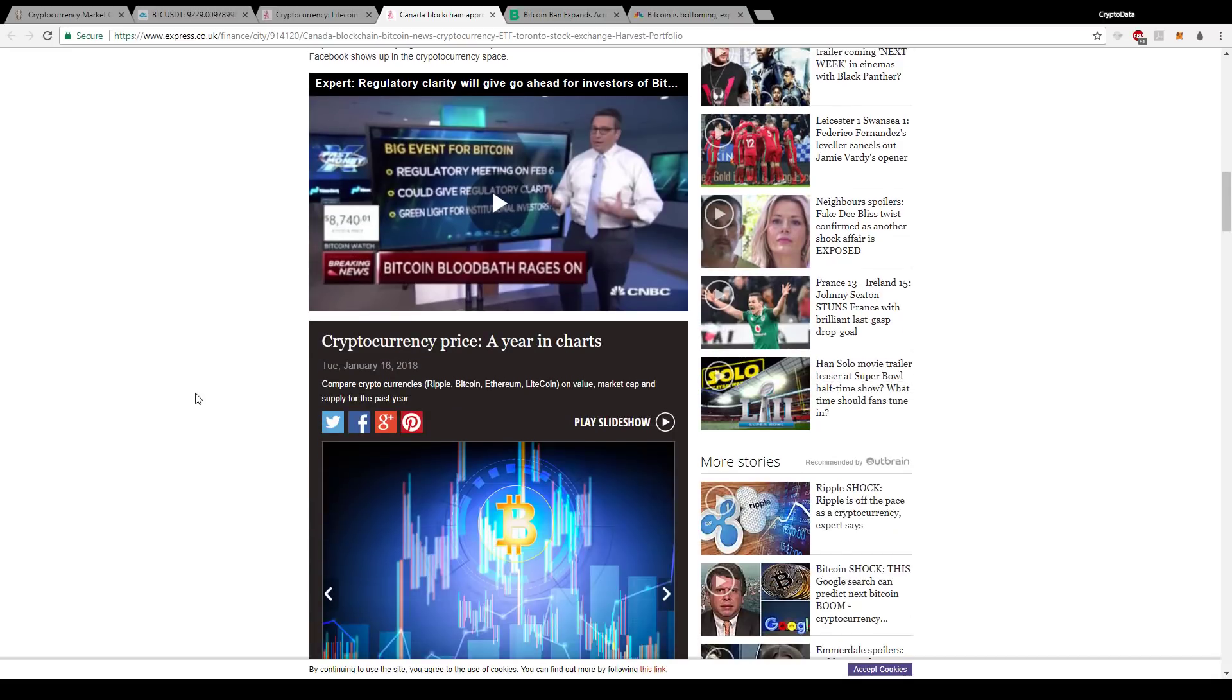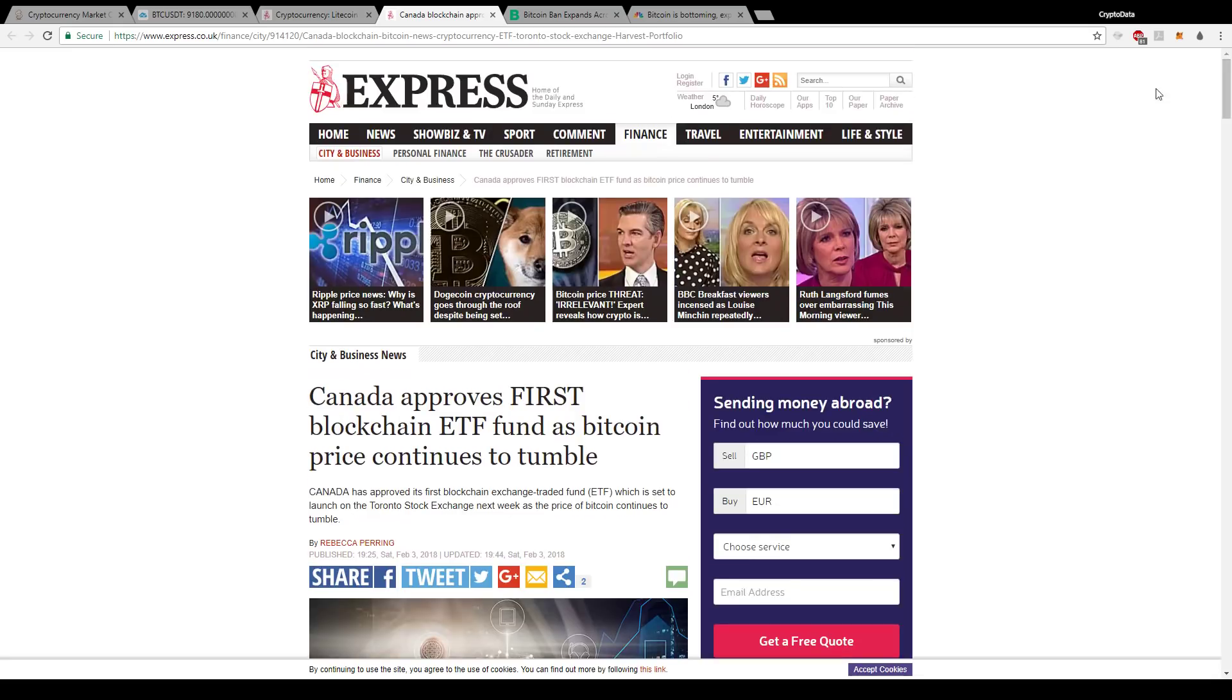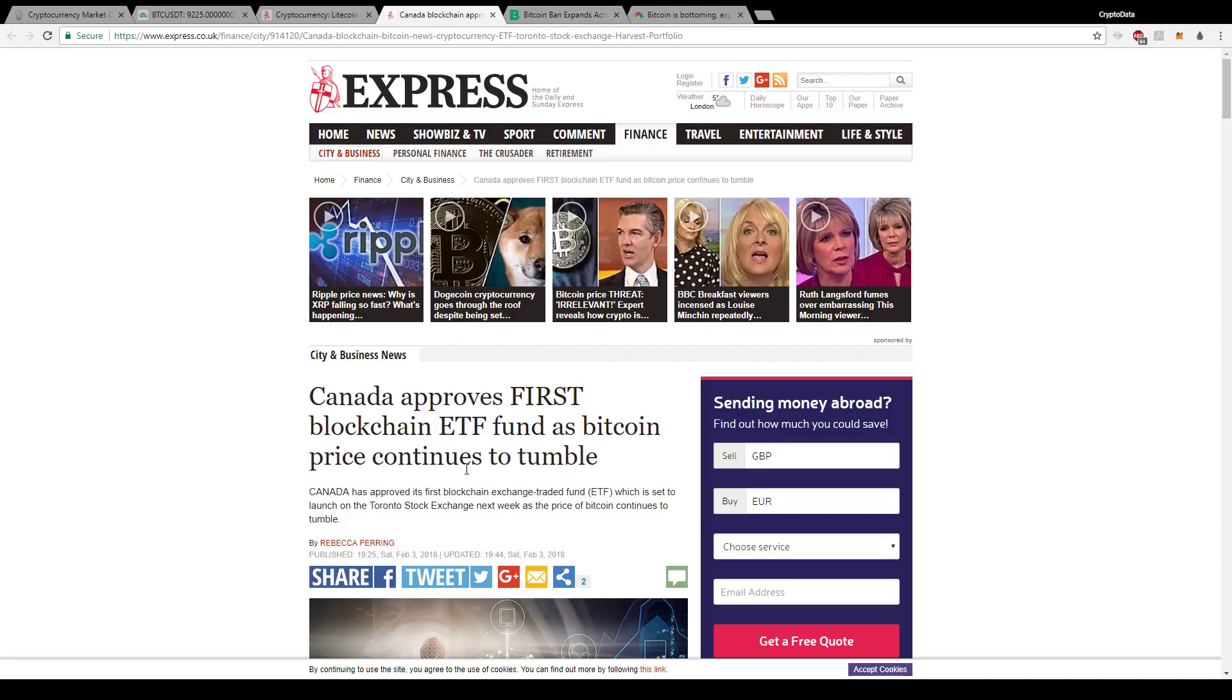So this is just great news. I couldn't believe this whenever I read it, and it's so great to see Canada leading the way on these ETFs. And I just look forward to the U.S. and other countries adopting ETFs in the future. And there's already been talks of them, so I don't expect other countries to be far behind. So that's really, really good news.